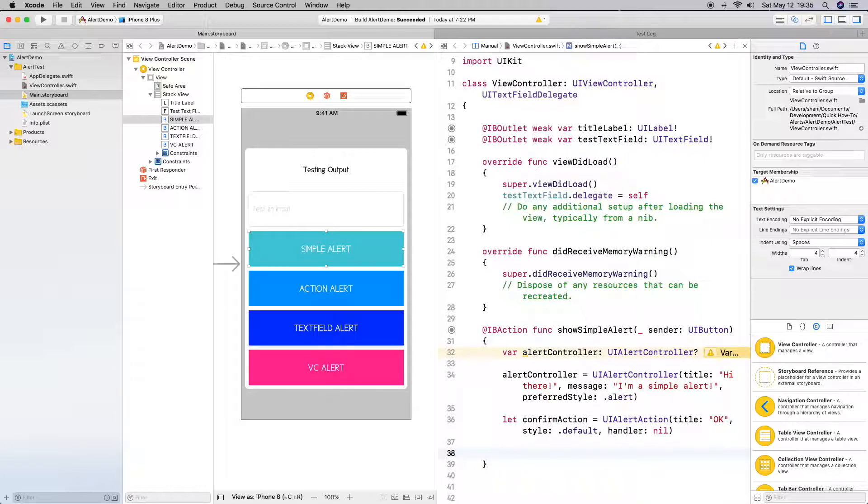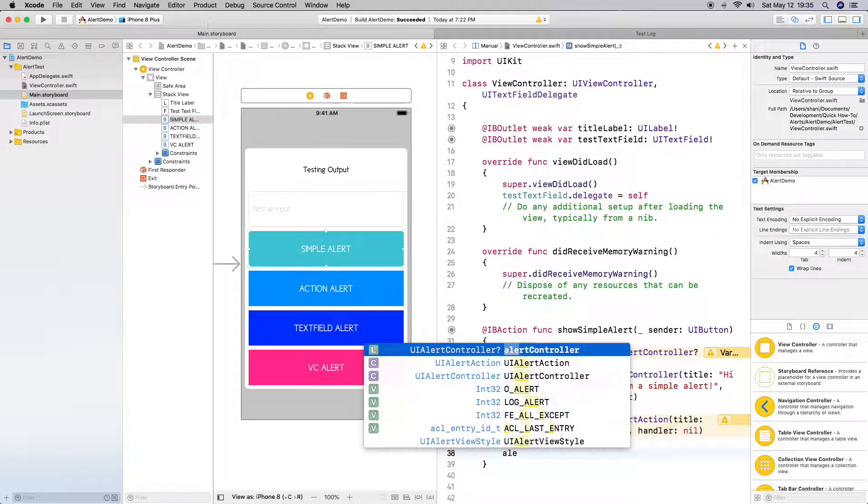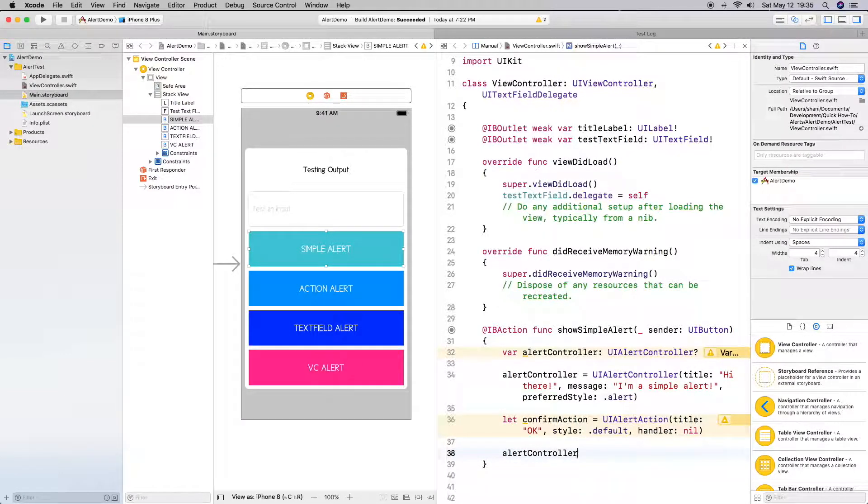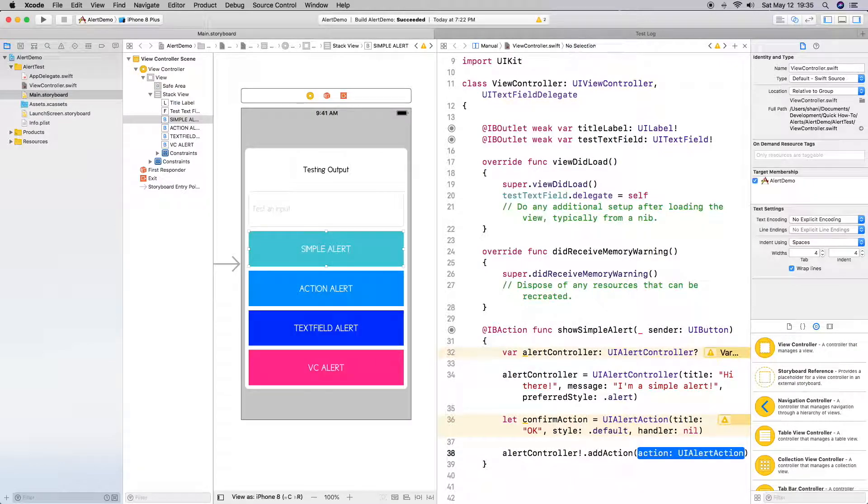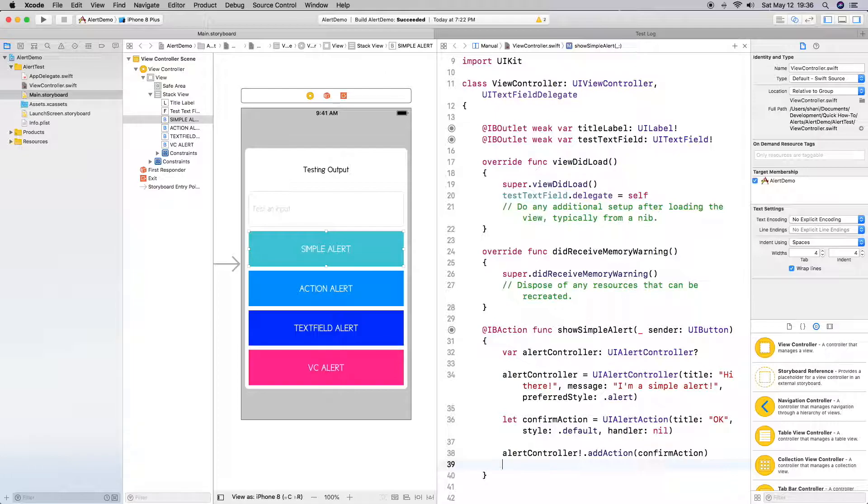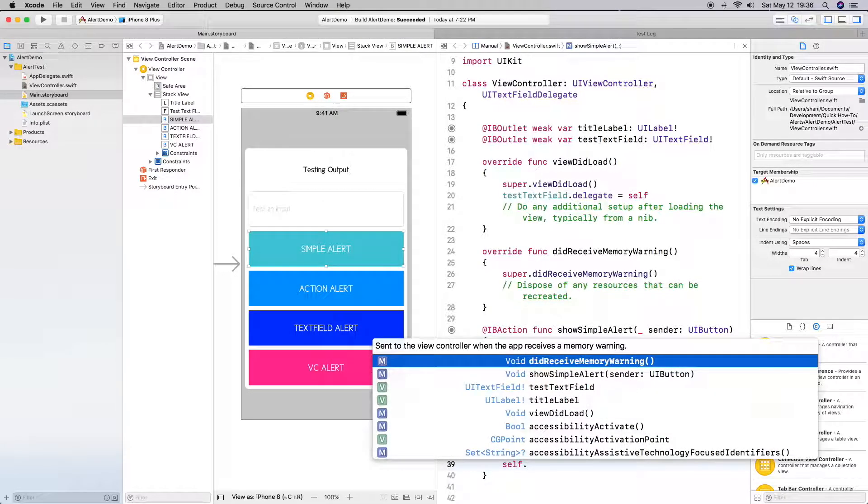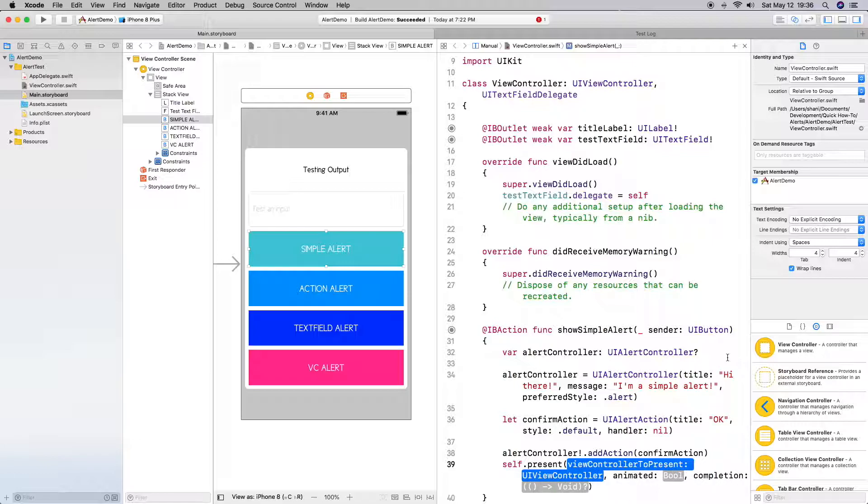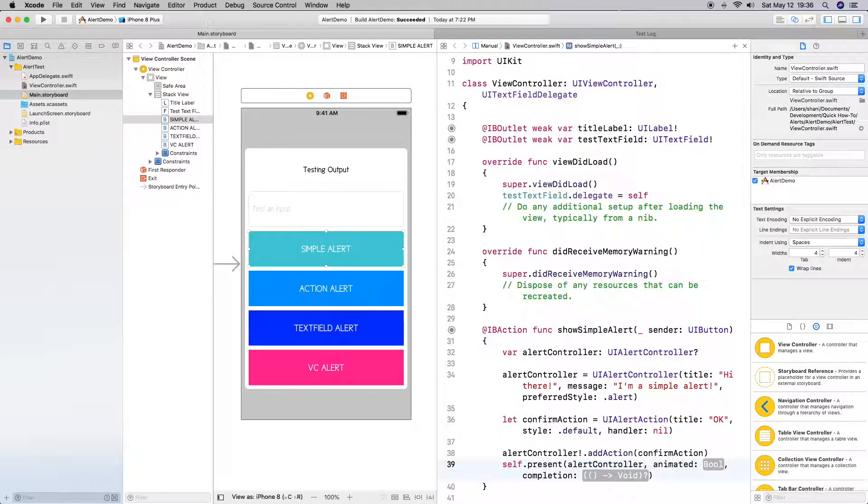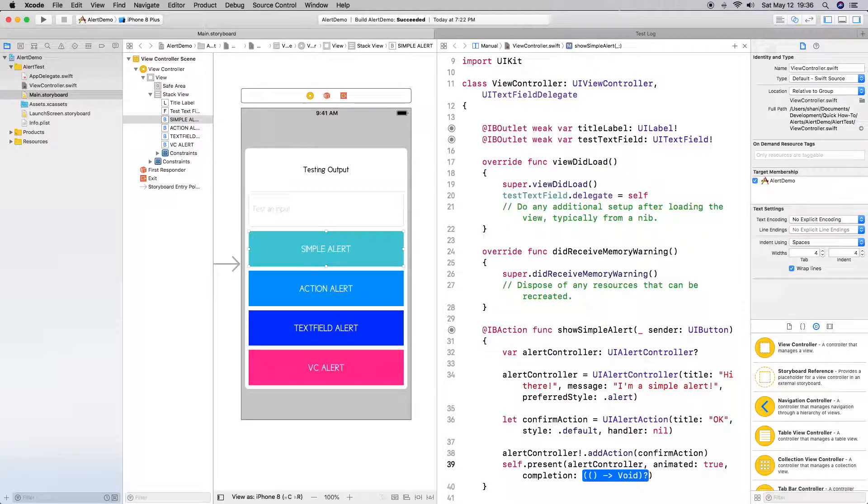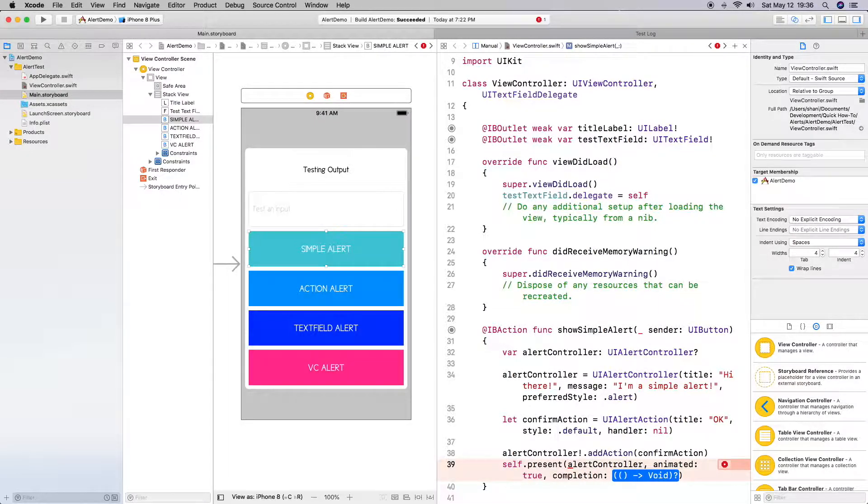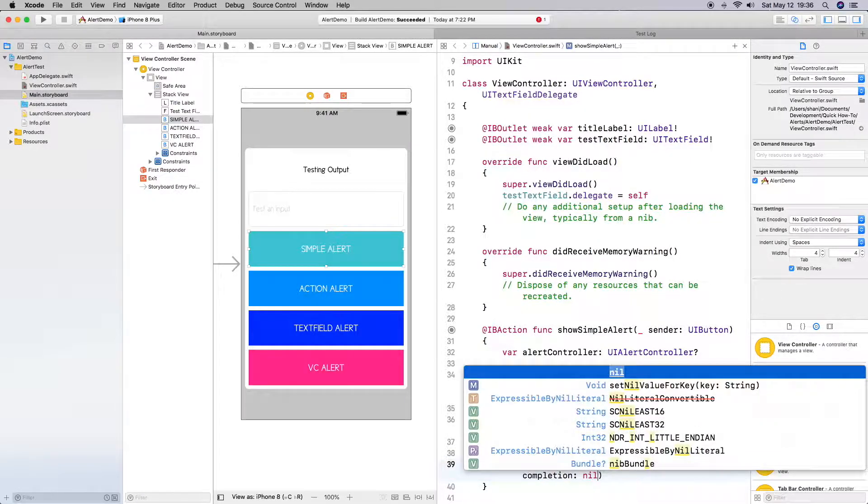And now what we need to do is we need to ensure that all this information is given to our alert controller. So we're going to do alertController unwrap it, and we're going to do addAction. So we need to add the action to it. This is confirmAction, which is what we did above. And the next thing we need to do is we need to present the view controller on top of the main view. So we're going to do self.present, the view controller to present and animated, completion. So the view controller to present is our alertController. Animated yes, we do want it animated. Completion there is nothing, but if we did have something, which I will show you in the action text field and the view controller alert, the custom one will show you that there's different things we can definitely do at the end. But in this case there's nothing, so we just do nil.